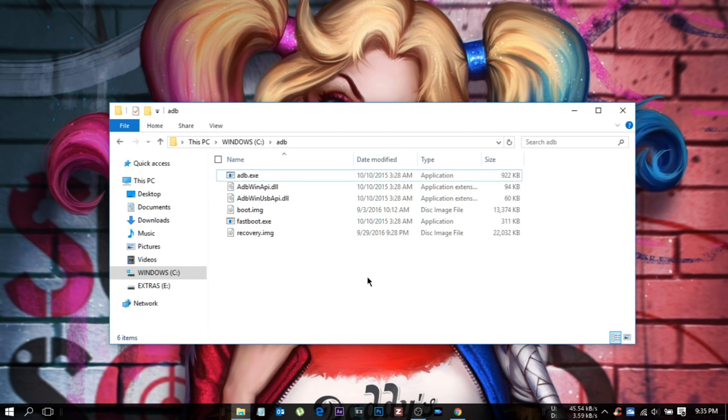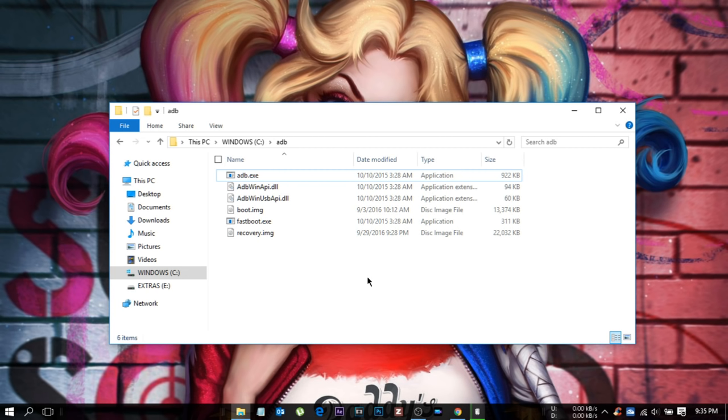Go and download the files - I'll leave the link to the TWRP official site and ADB files in my description down below. So let's start.